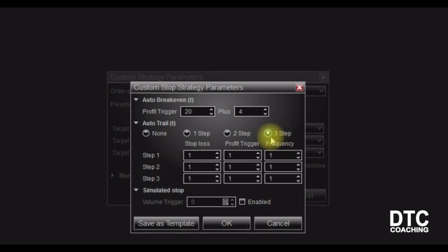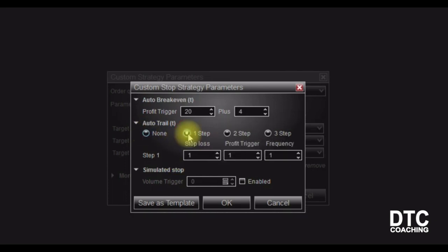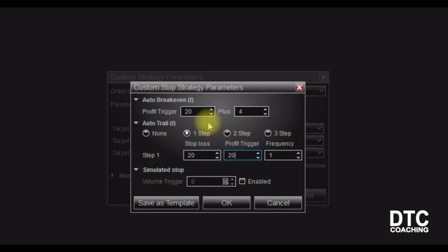Let's go even further with what we call an auto trail. Your auto trail is set up right here. You have a choice to build in one step, two steps, or three steps into your auto trail — you can break it up into three different portions. If I only had one contract, only Step 1 would be enforced. I like the automation because it takes the emotions out of the trade. So for Step 1, I want a trail stop that will start trailing — I'll tell it when to start trailing, what the stop loss will be, and how frequently to update. Stop loss number one will be set at 20 ticks, or five points.